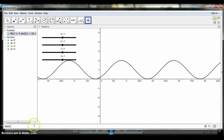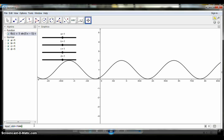To graph the cosine function, type G of X is equal to A times cosine open parenthesis B times X minus C close parenthesis plus D, then press Enter.